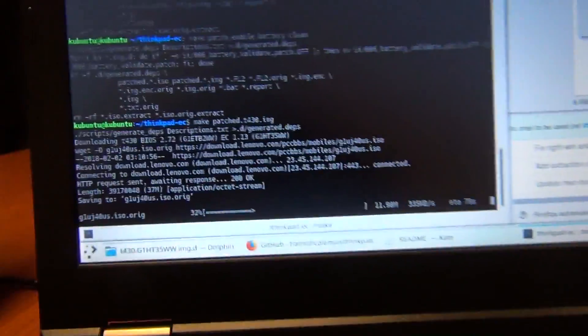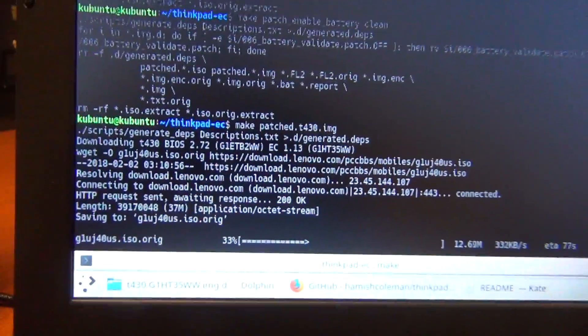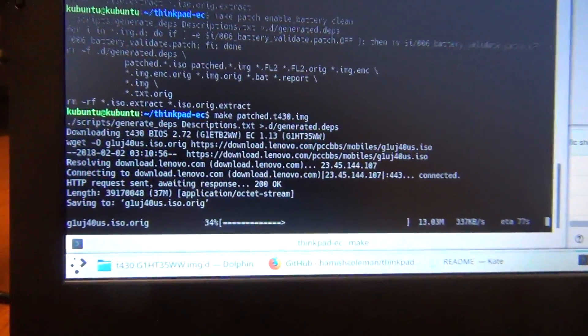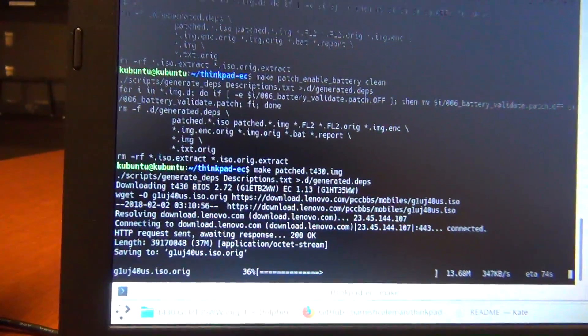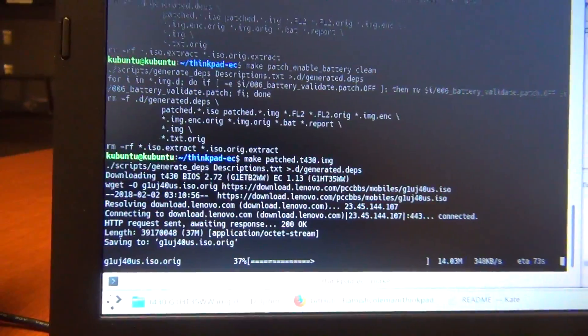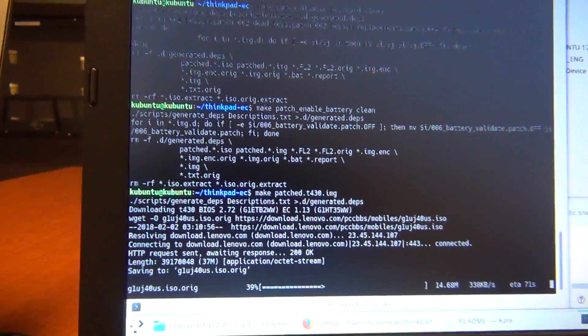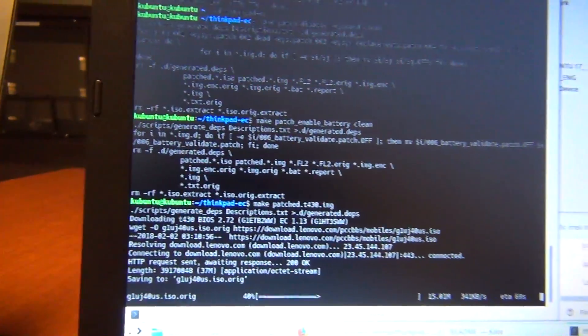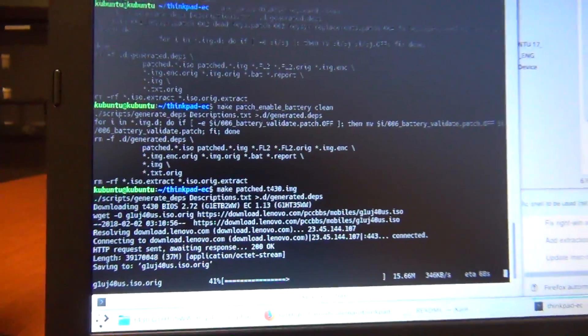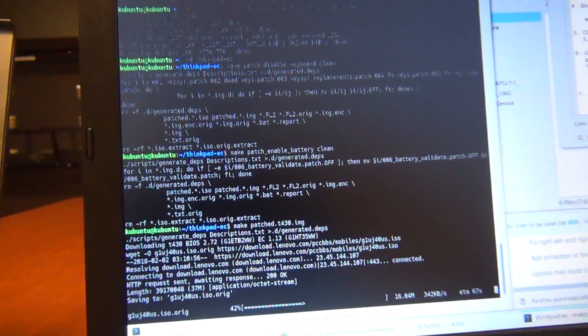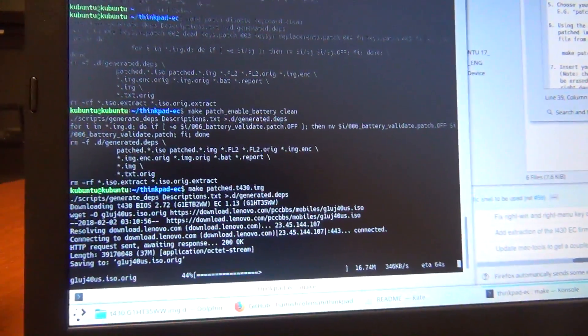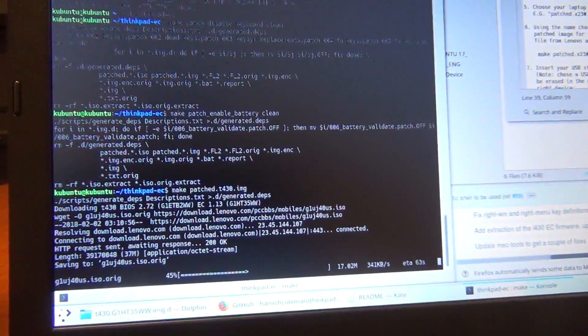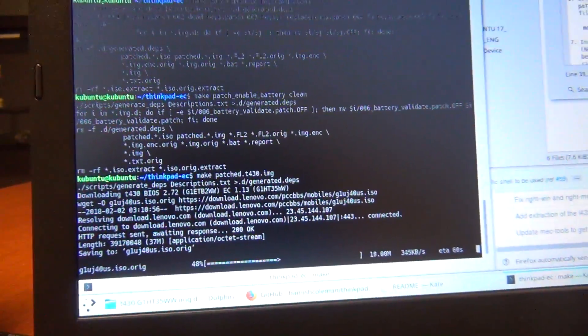So this is a T430, so we're using a T430 BIOS. If we used a different BIOS, then we would have issues. Even if it's a T430S BIOS, then we would still have issues, because there are differences in the BIOS for those two computers.